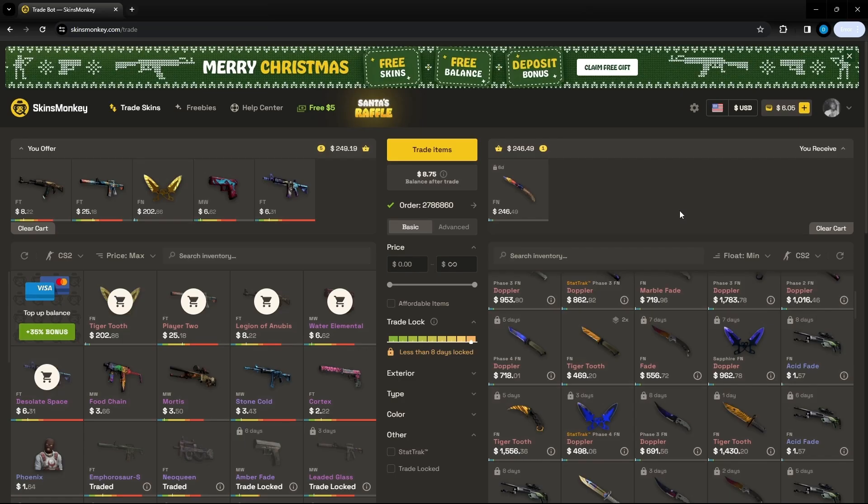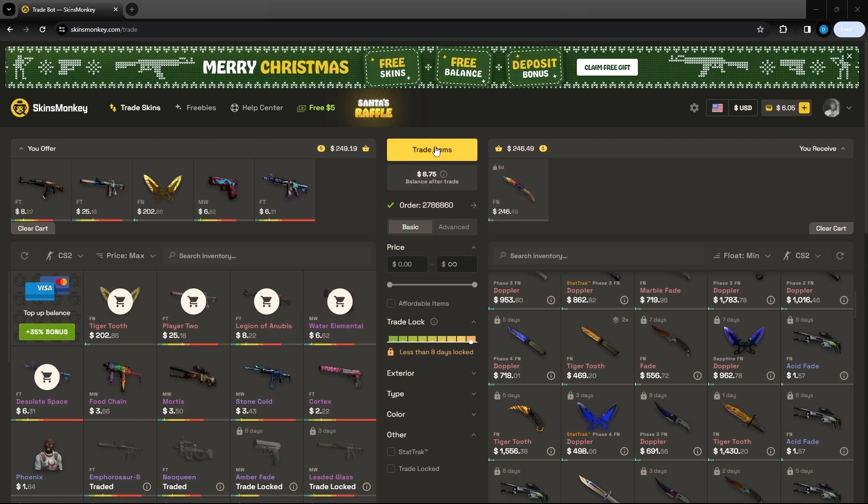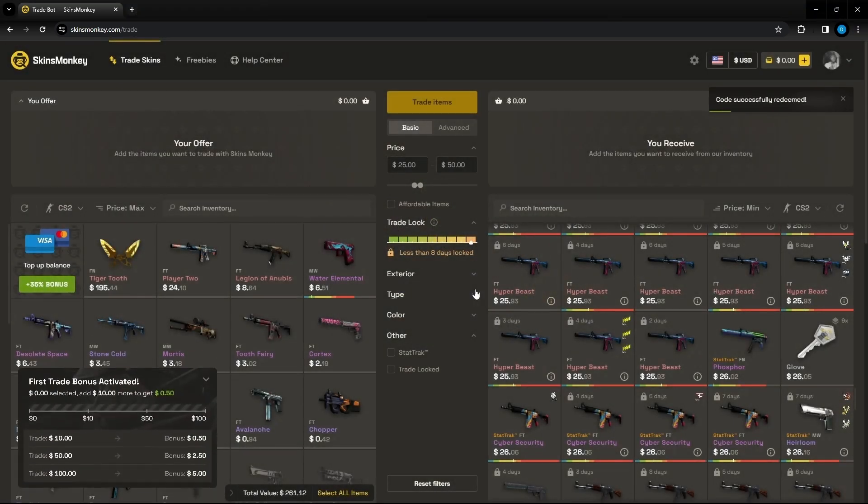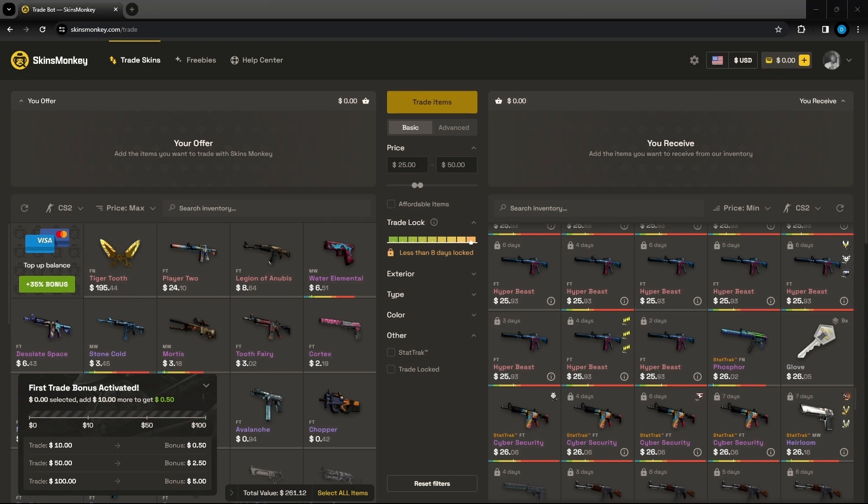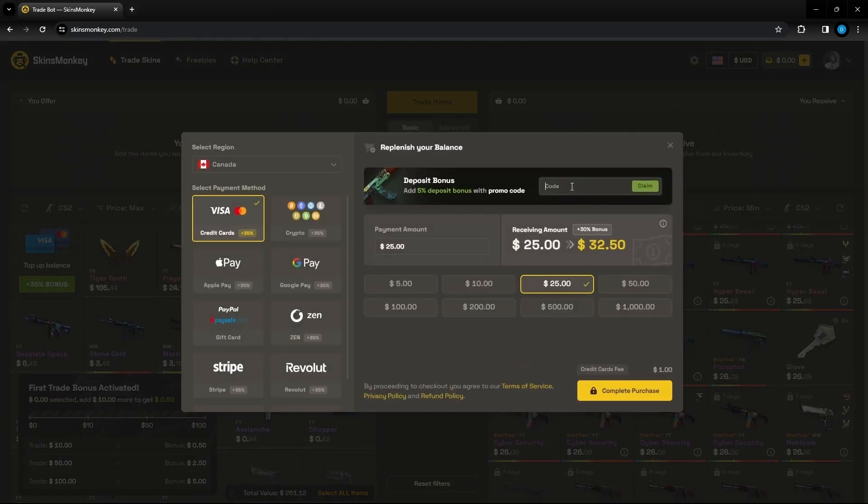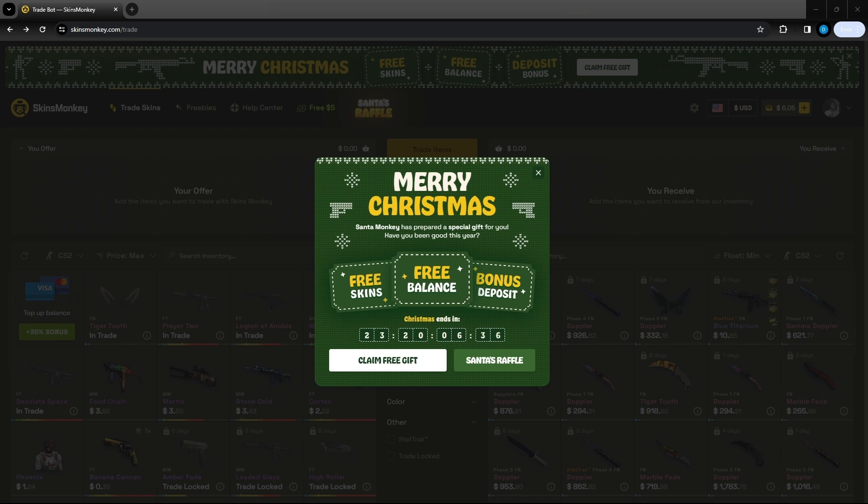This video is sponsored by Skins Monkey. Skins Monkey is an automated trading site - click the skins you don't want, click the skins you do want and press trade. Use code Claude to get up to five dollars extra on your first trade when you spend a hundred dollars as well as a 35 deposit bonus. They have a free gift for everyone watching this video either a free skin, up to 50 deposit bonus or free balance on the website.